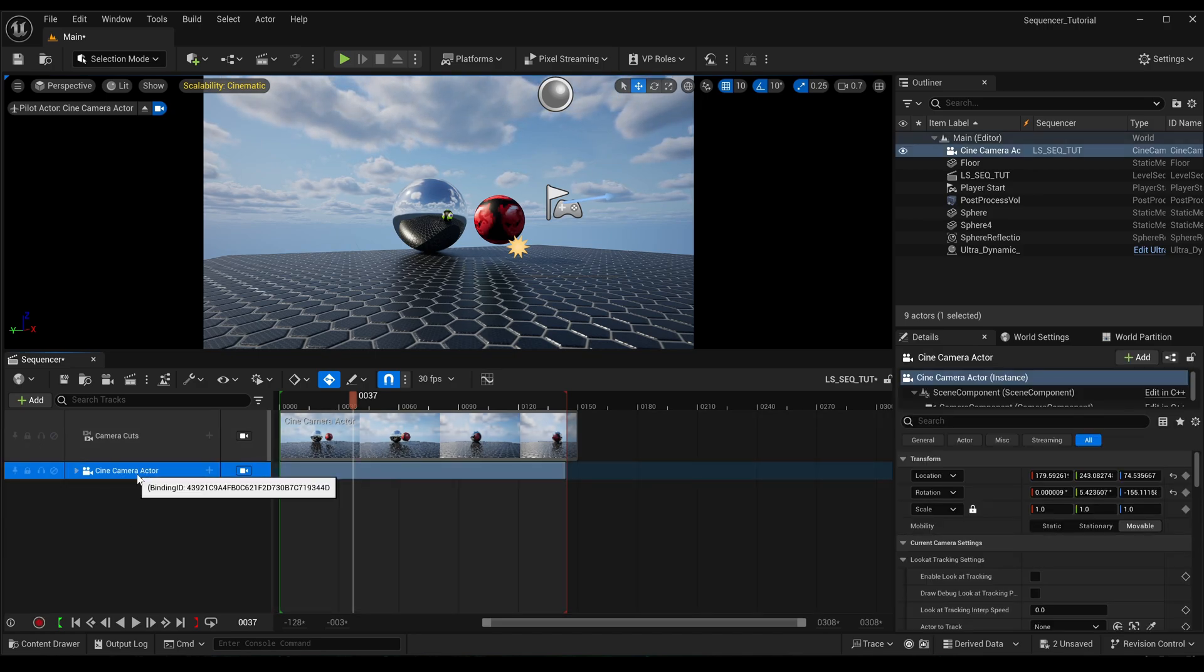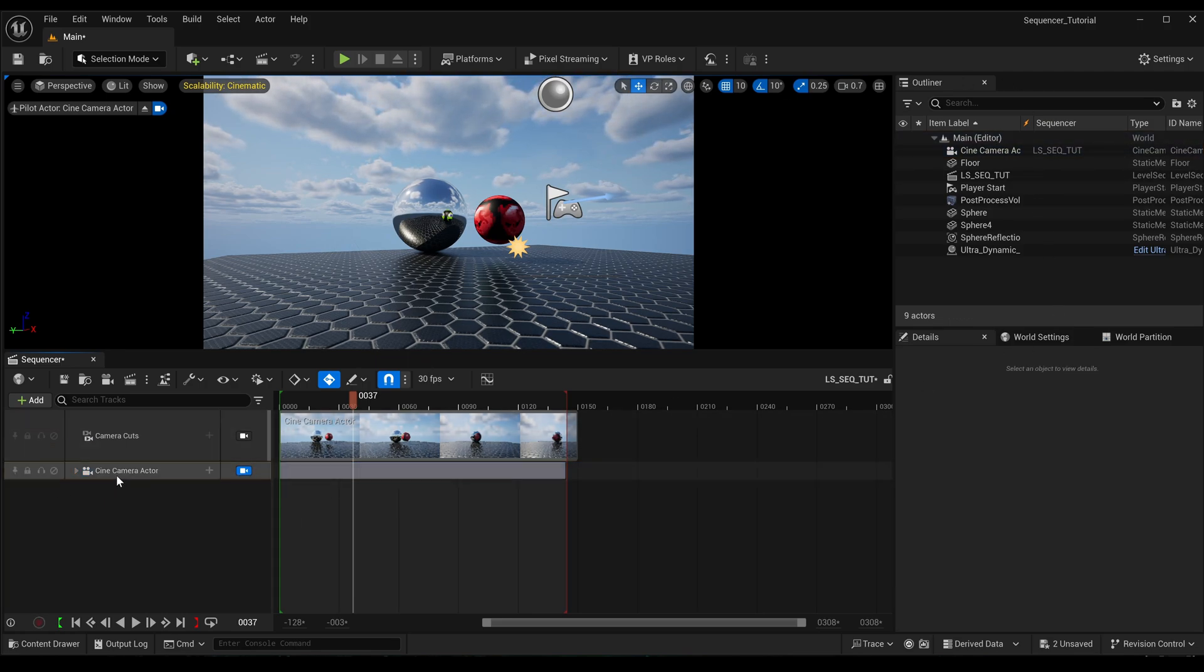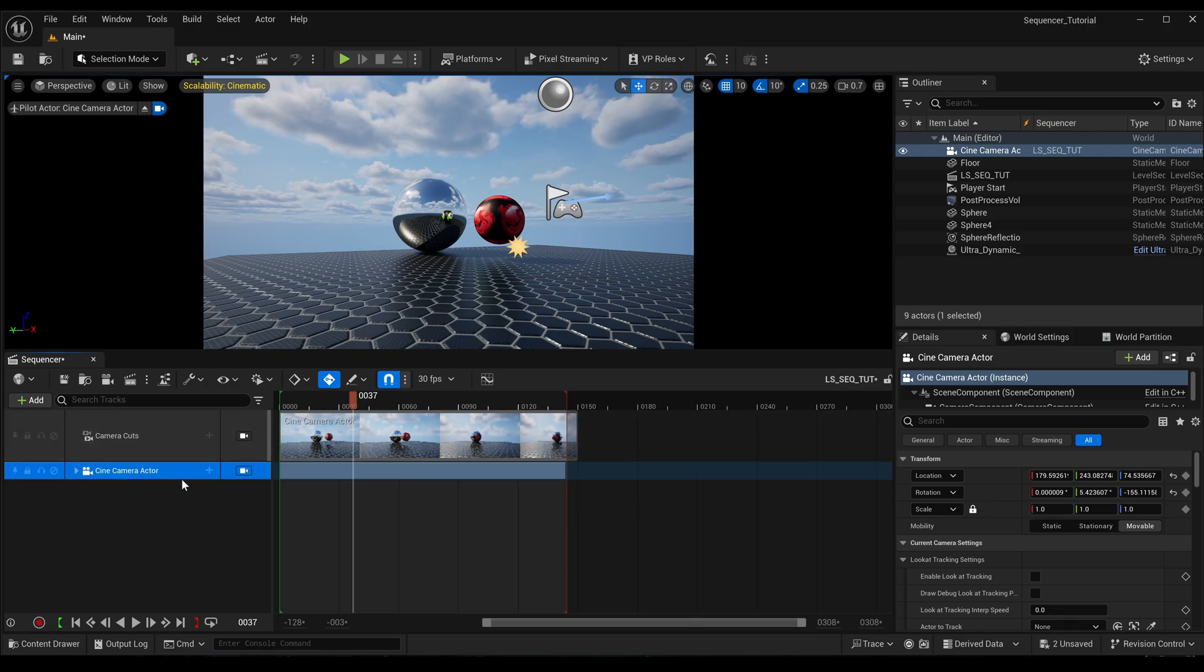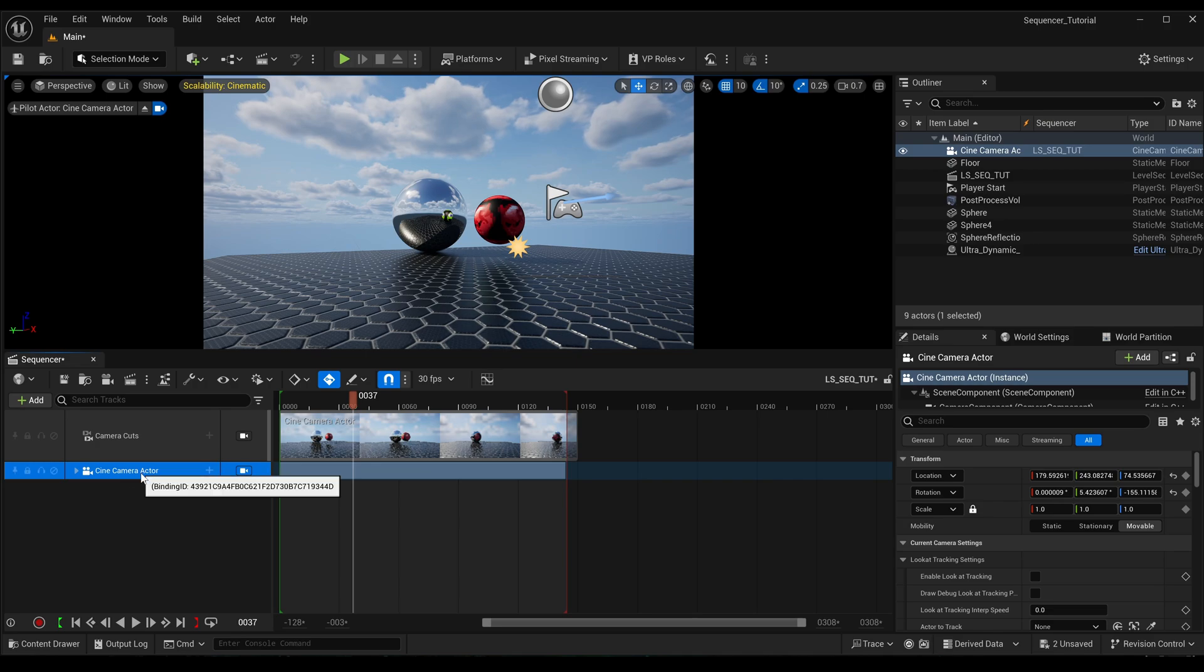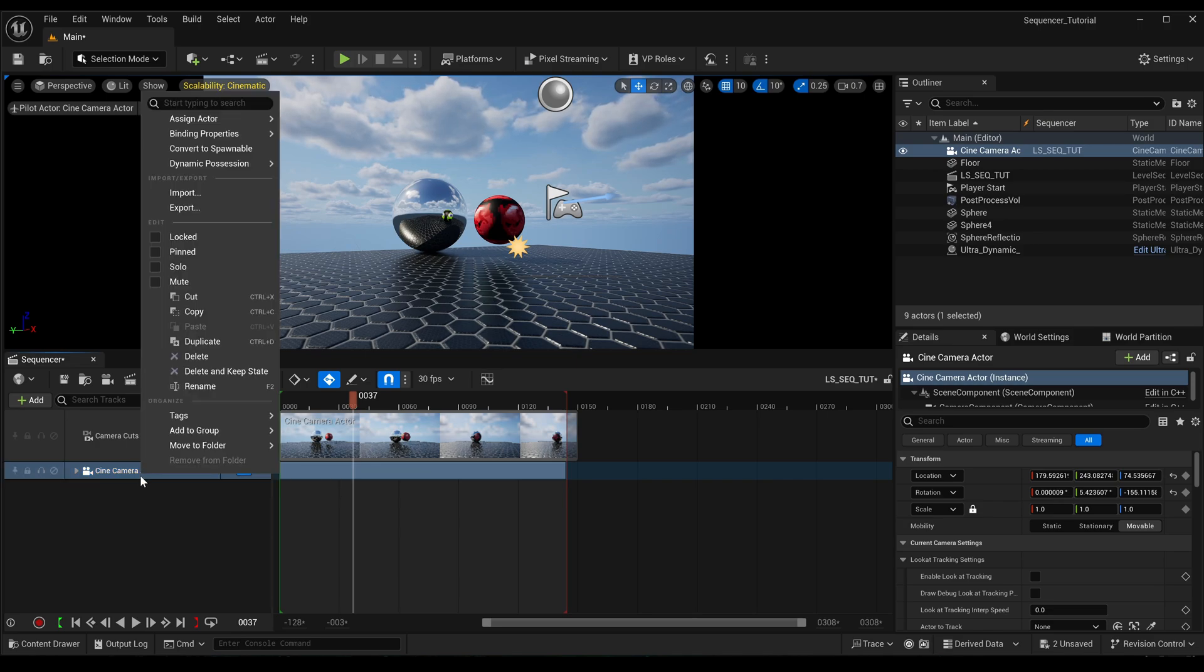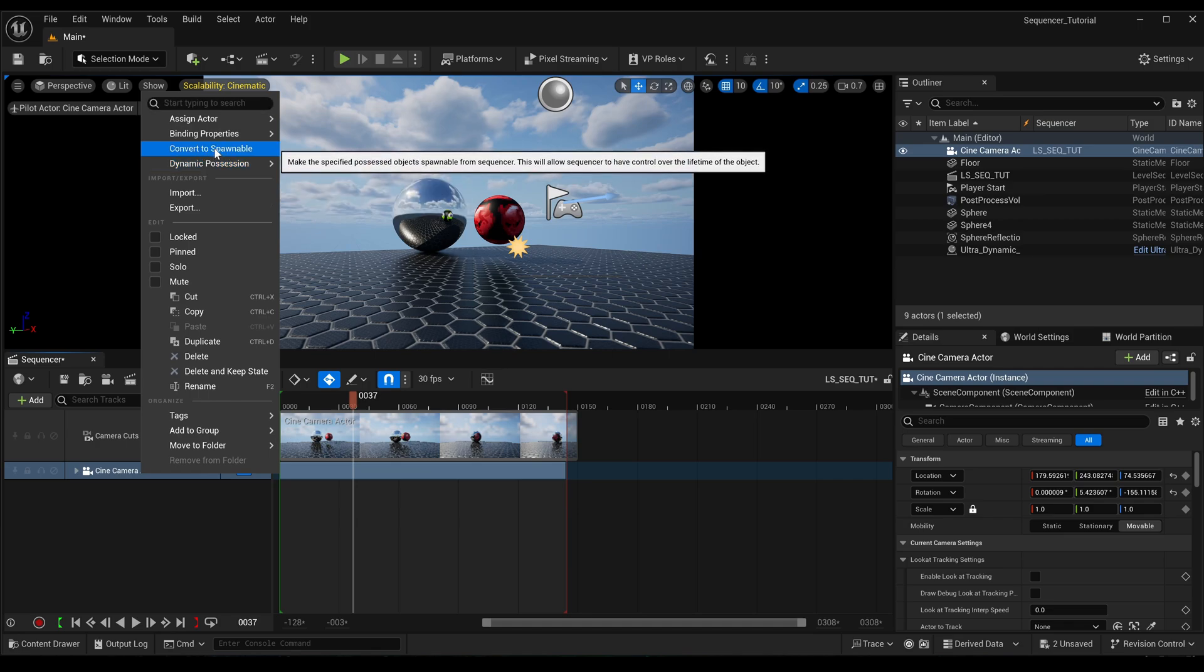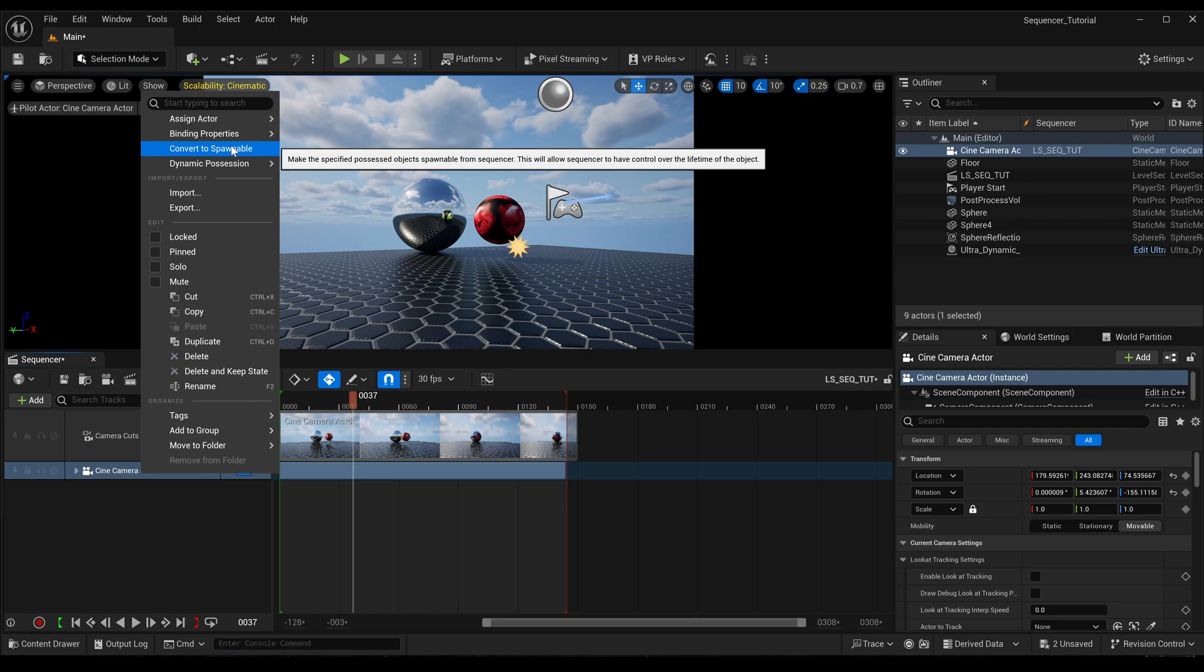So we want to get rid of that camera shake track, and to do this, just a little important tip: this has to be possessed by the level and not spawned by the sequencer. So if you see a little lightning bolt thing on your camera track, it's because you've added it in the sequencer. You don't want it to be like that.